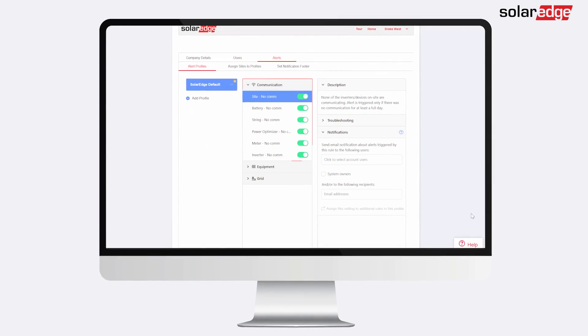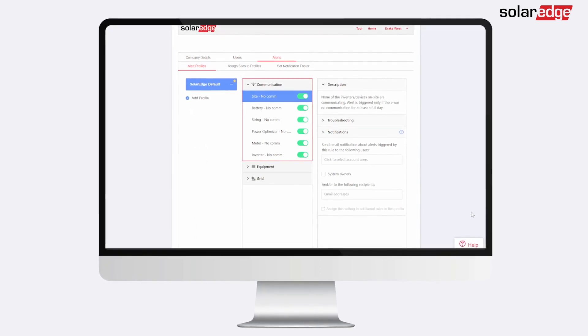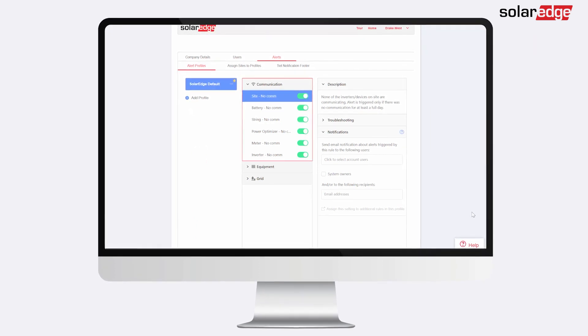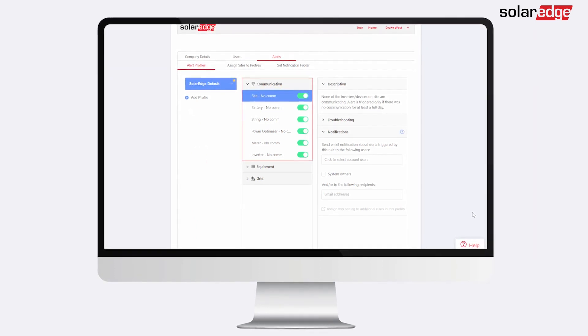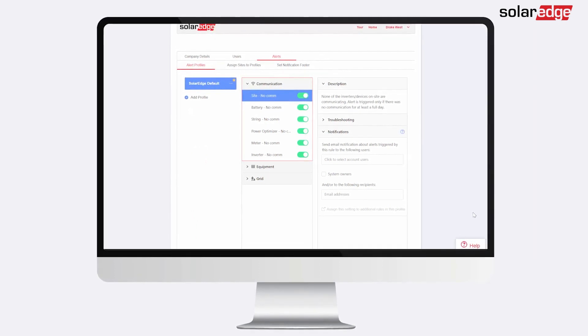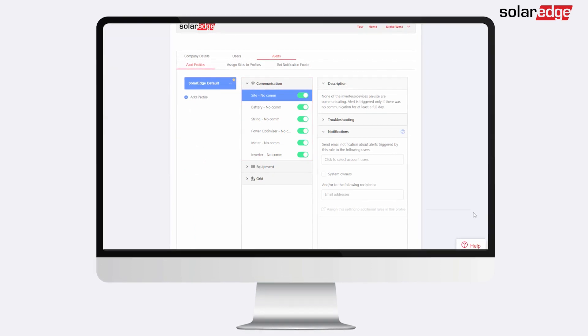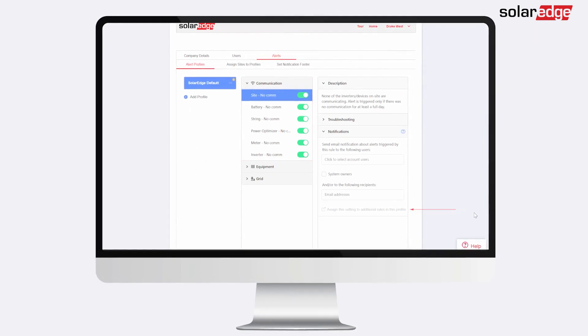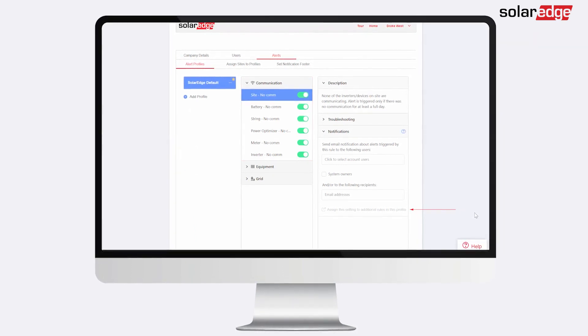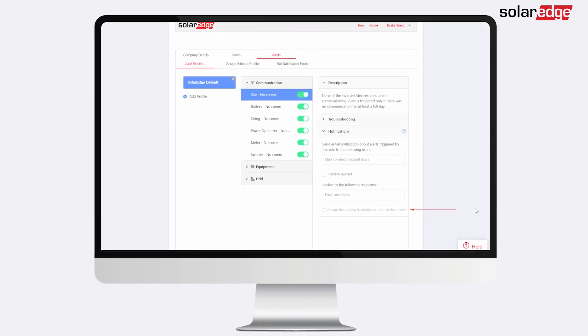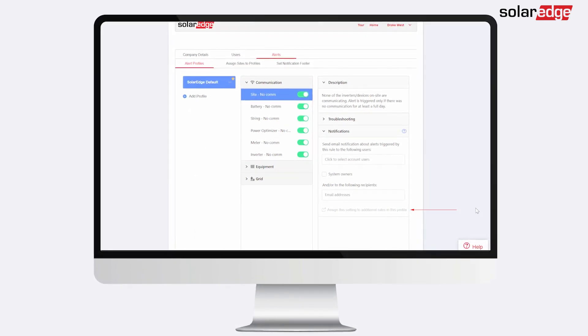Notification recipients are set per rule in each profile. You can then duplicate the notification settings of one rule to other rules in the same profile.